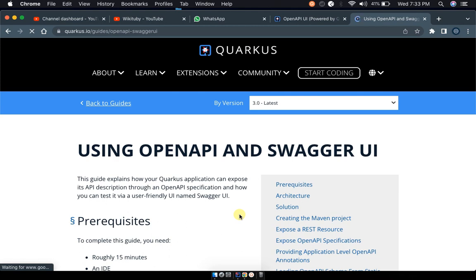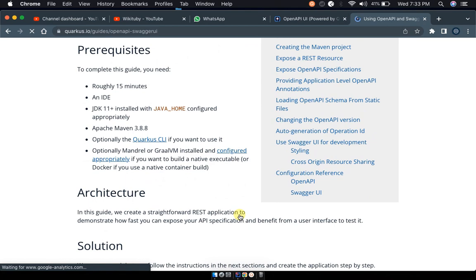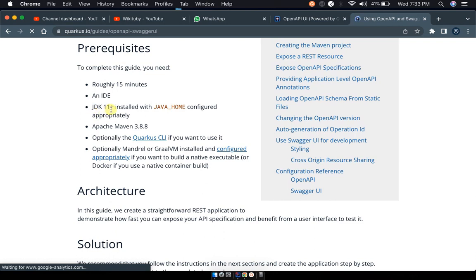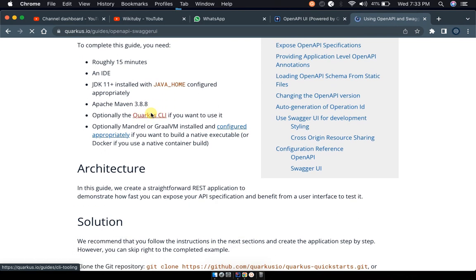On the OpenAPI Swagger UI page, scroll down to the prerequisites. You need to have an IDE, JDK 11 or higher installed, and Java Home configured. You also need Apache Maven 3.8. If you already have a Quarkus Maven program running, you have all these set up. If you don't have these set up yet, please look at my previous tutorials about setting up a new Quarkus Maven project, including the Hello World REST Easy project.